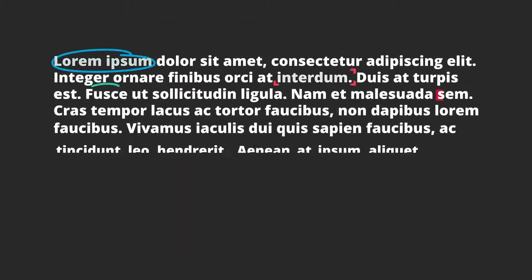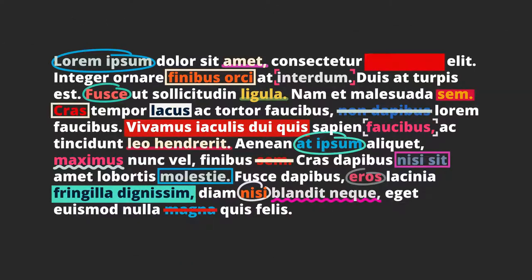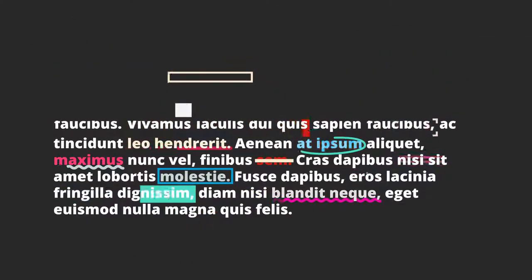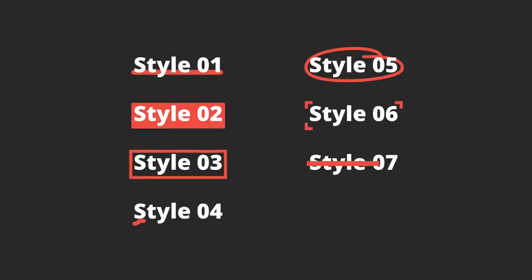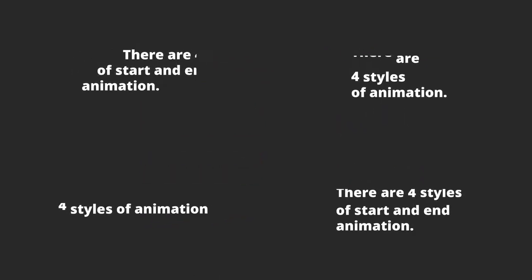You have no limit on the number of highlighted text. Available 7 different styles. There are 4 start and end text animations.